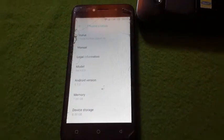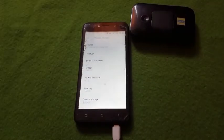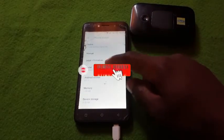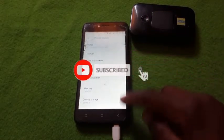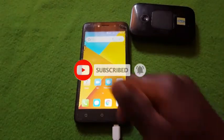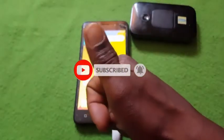Your phone is ready to be used. Remember to subscribe to my channel and like the video, and leave a comment.